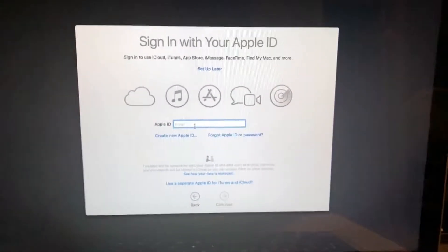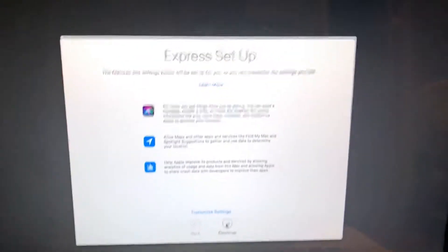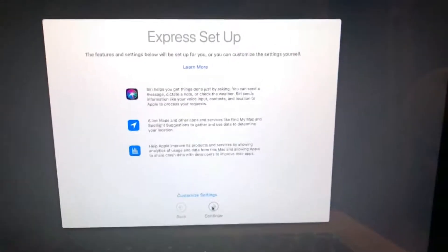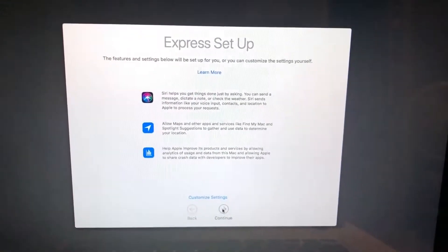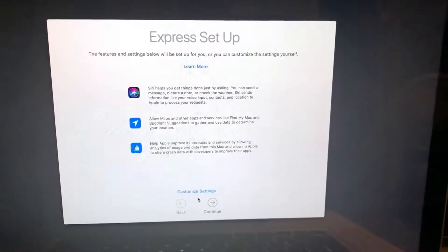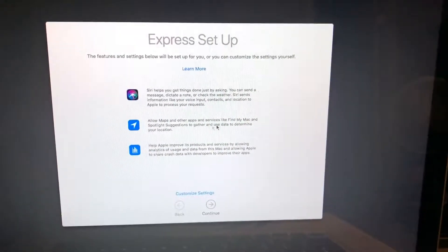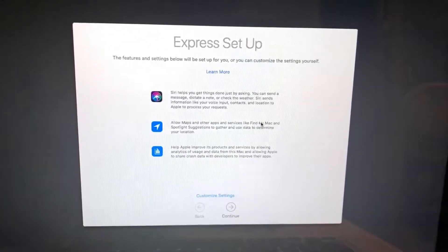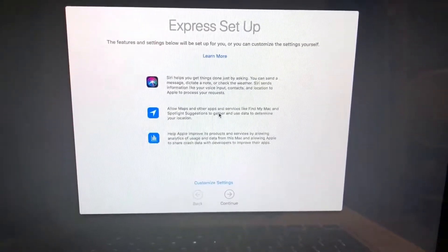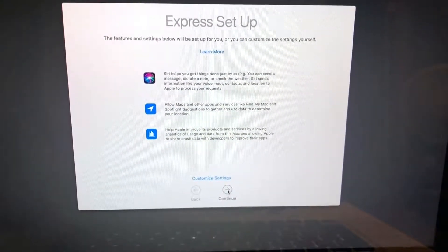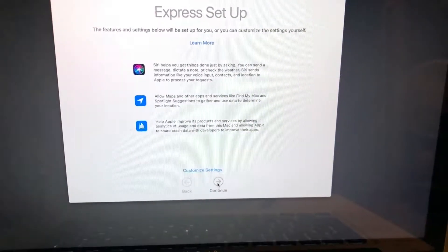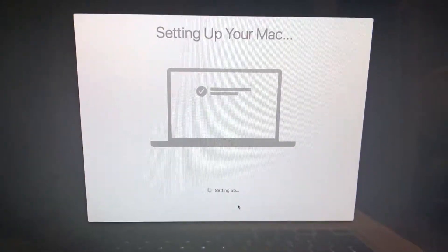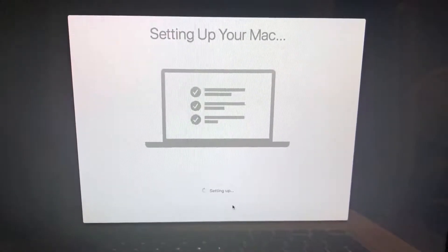We're back, so I ended up skipping the Apple ID and just creating a local account for now. This gives you express setup so you can have Siri on, allow maps and other services like Find My Mac to gather data, use your location, and help Apple improve its products. I'll go ahead and continue on those.